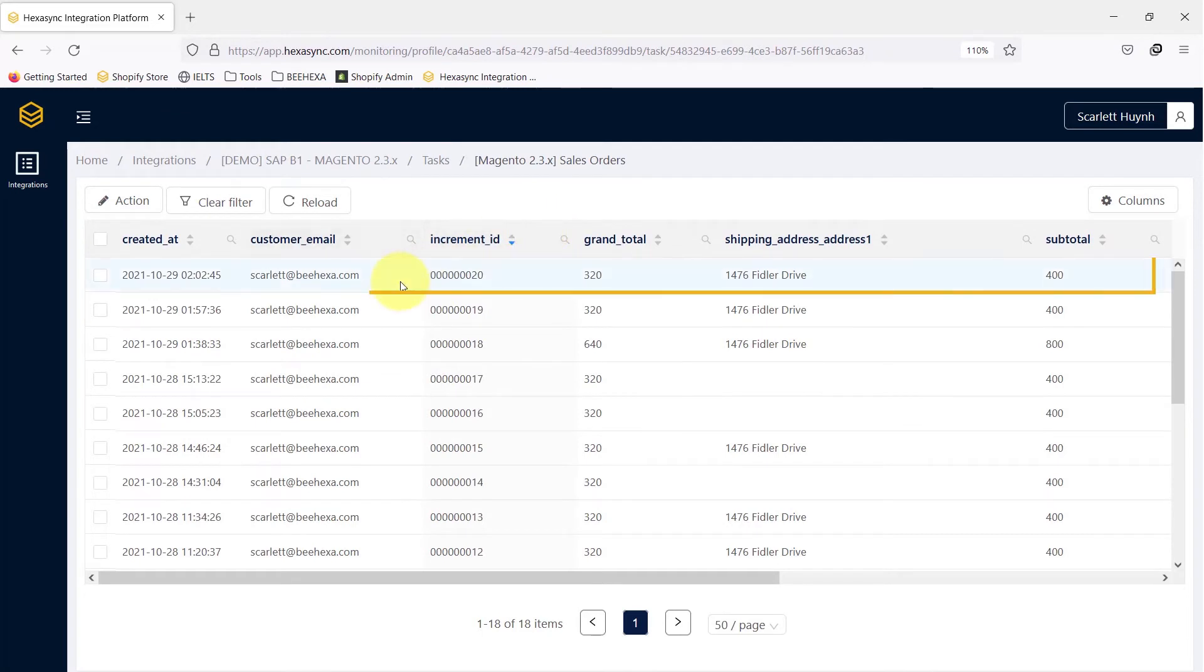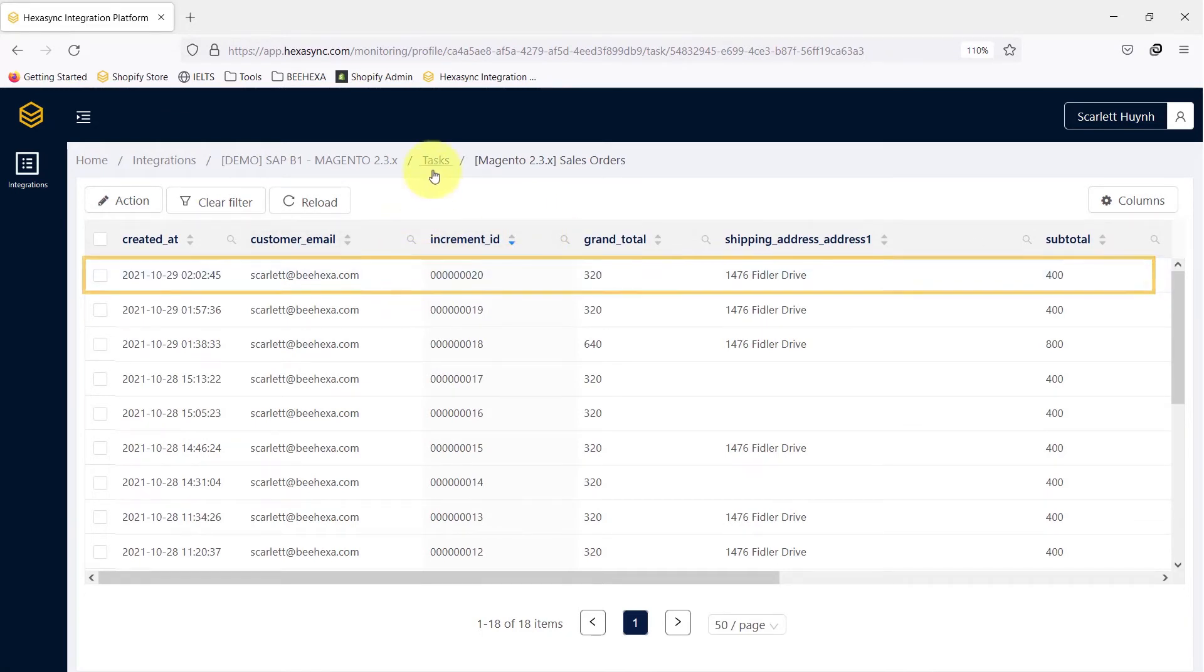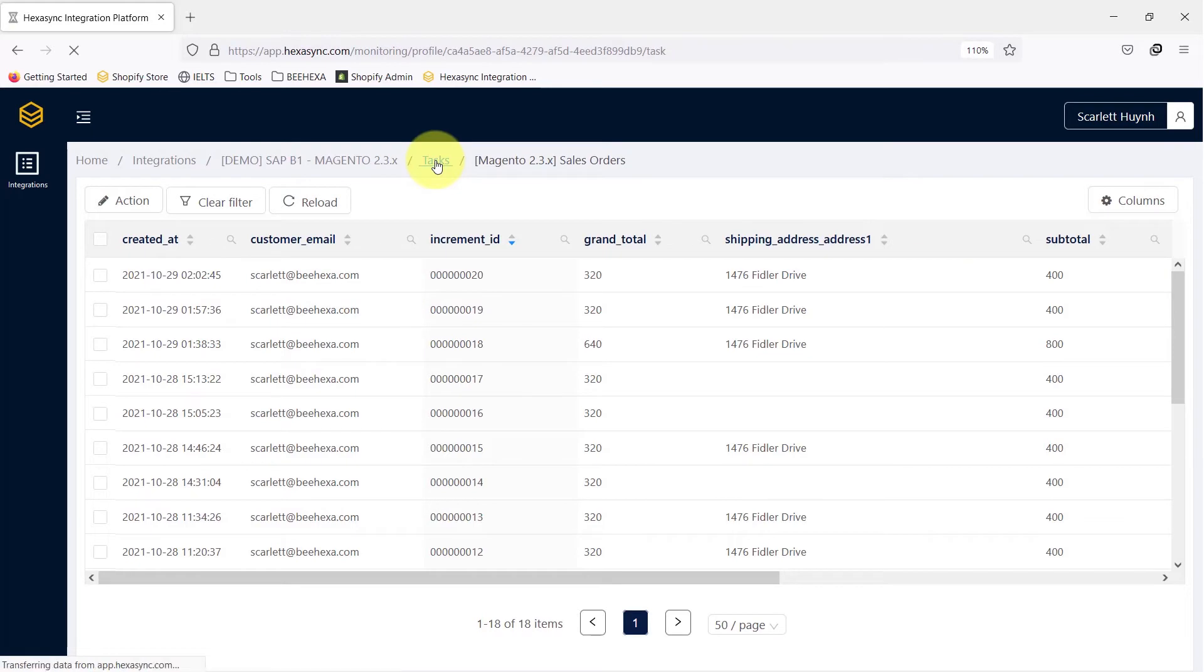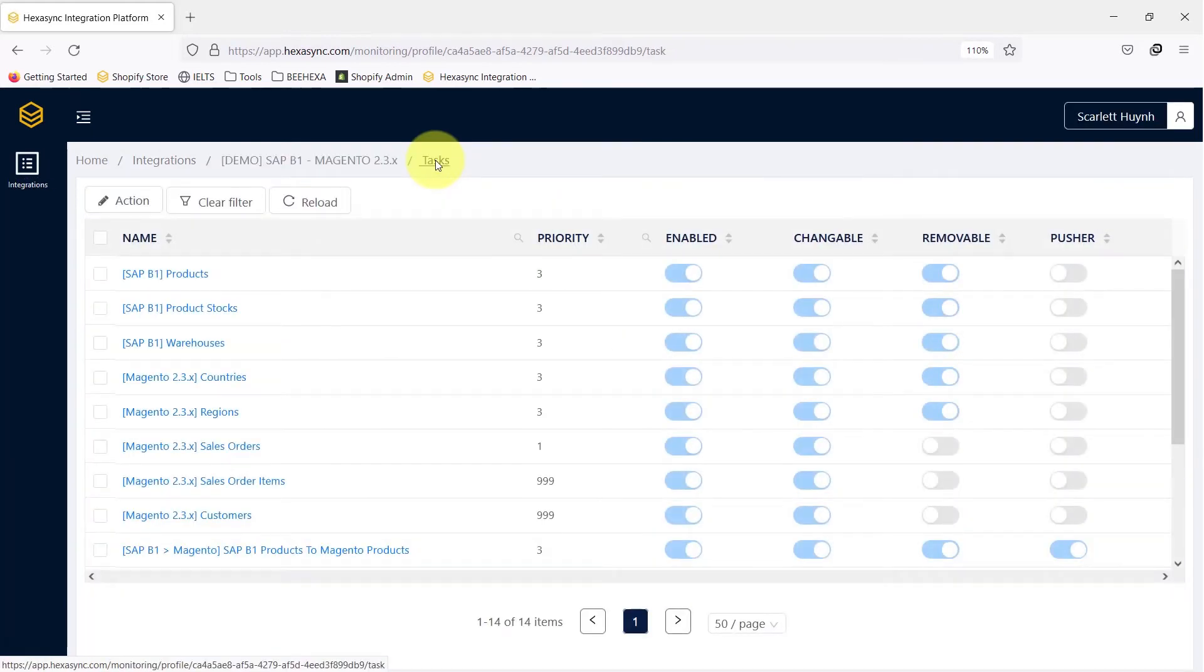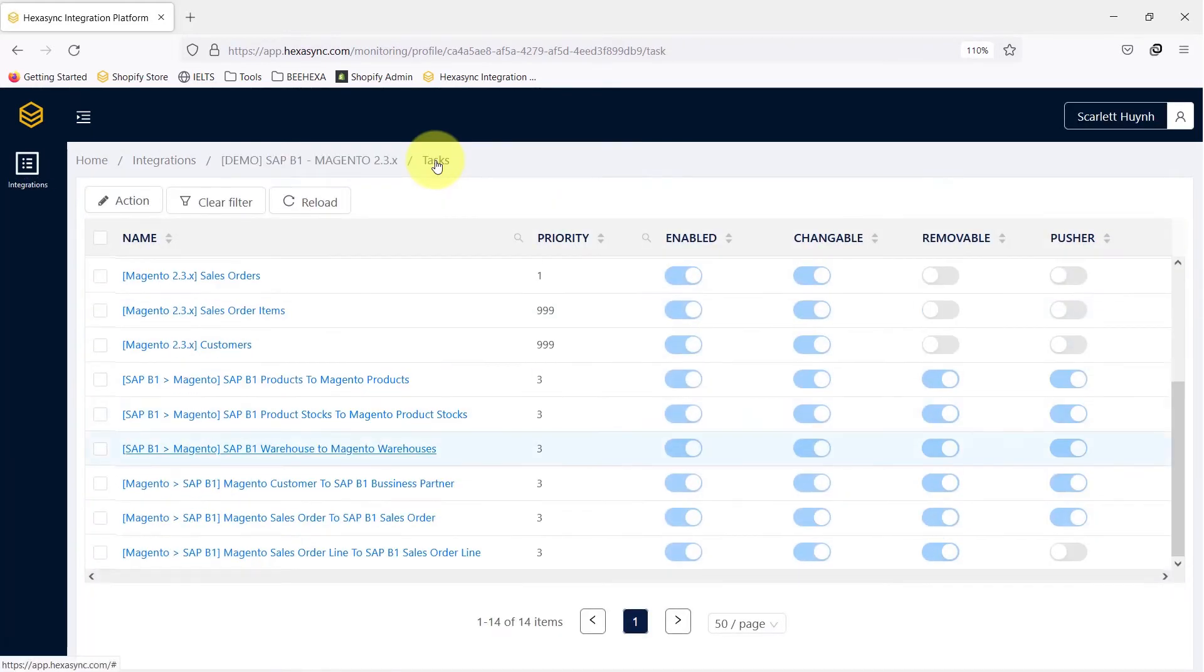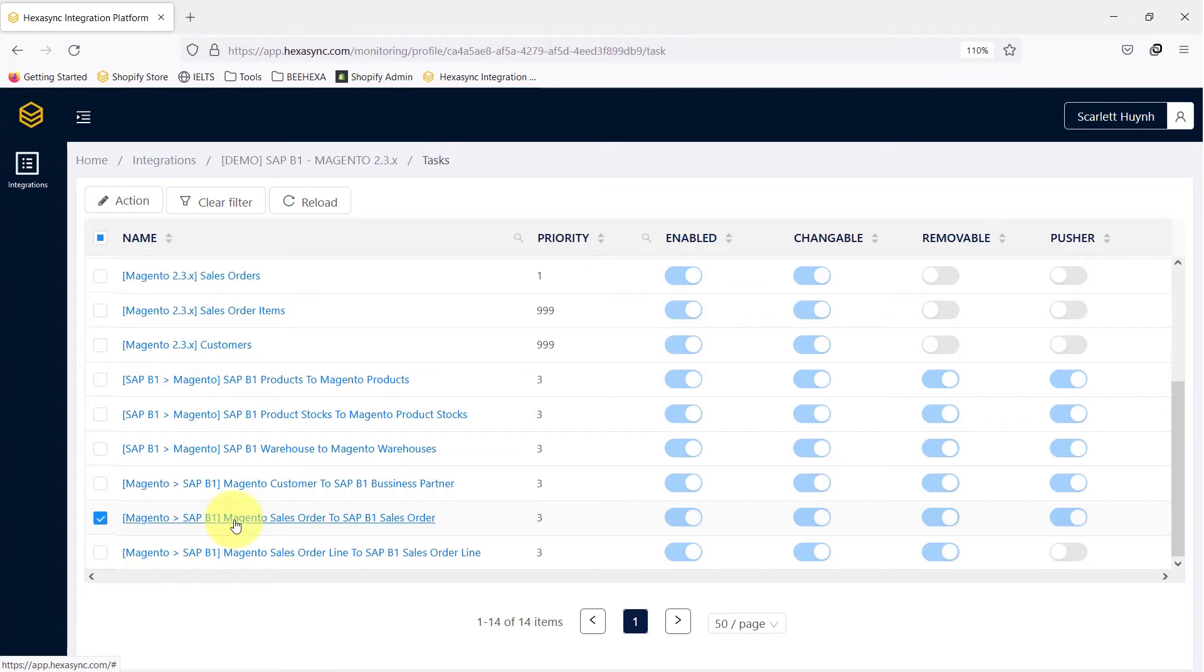Here, the new order information has been pulled from Magento to HexaSync. Next, let's check the task created to push order information from HexaSync to SAP B1.